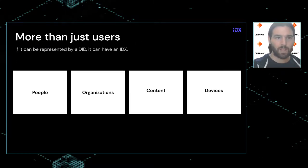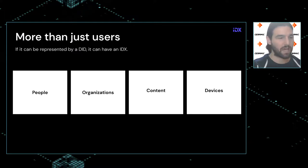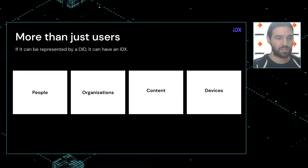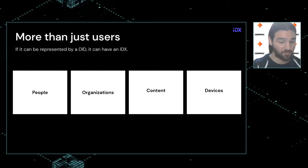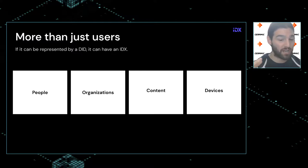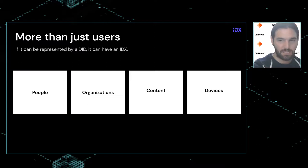IDX is more than just about users. As Daniel and Joel both said, if it can be represented by a DID, it can have an IDX. For people it's self-explanatory. Organizations can represent themselves with DID specifications. The NFT DID method allows NFTs — digital content — to now have an identity and have all their information organized in an IDX, which allows them to build up an entire meta-content universe that's portable and moves around with that NFT, and even devices.